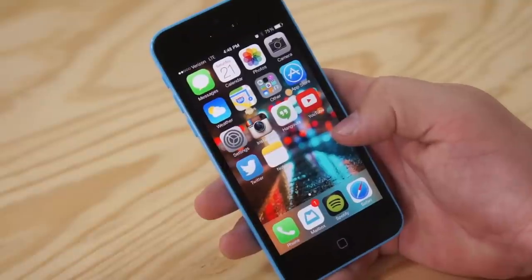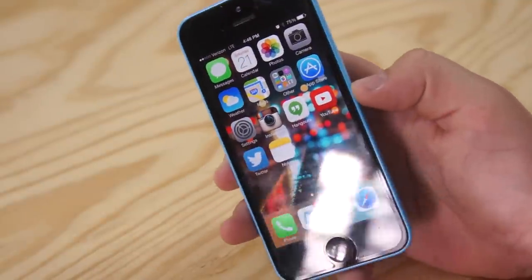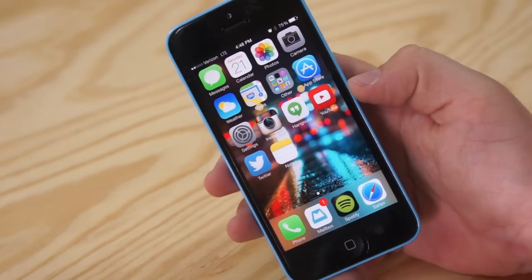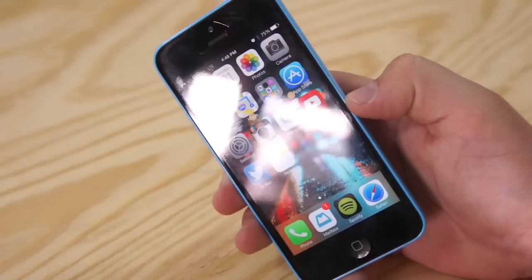Hey guys, it's Phil here and today I'm going to show you a few ways of how to save battery life on your brand new iPhone 5C.